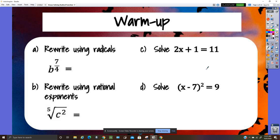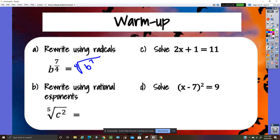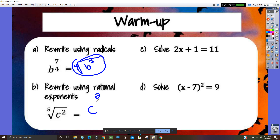Here's the warm-up for the solving radical functions notes. For letter b, the fourth root of b to the seventh would be the radical form. For letter c, the root is five and the exponent is two, so this would be c to the two-fifths.